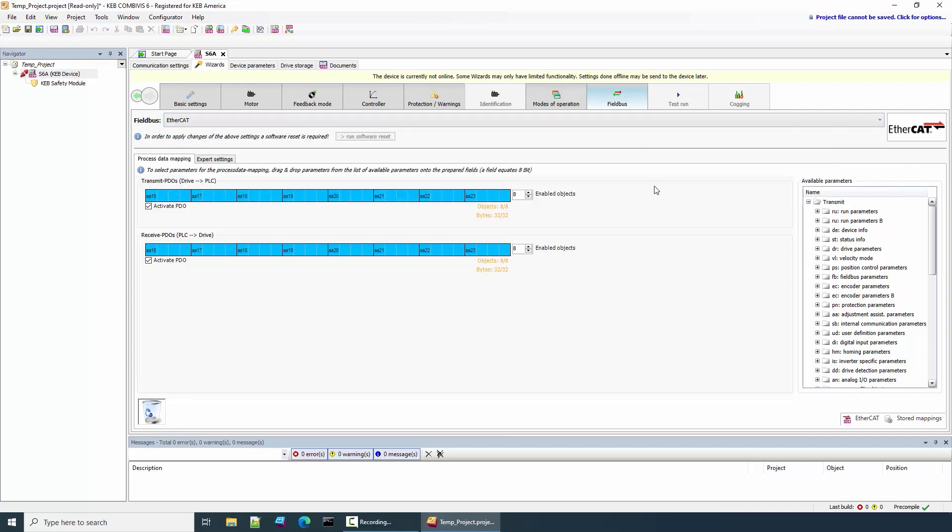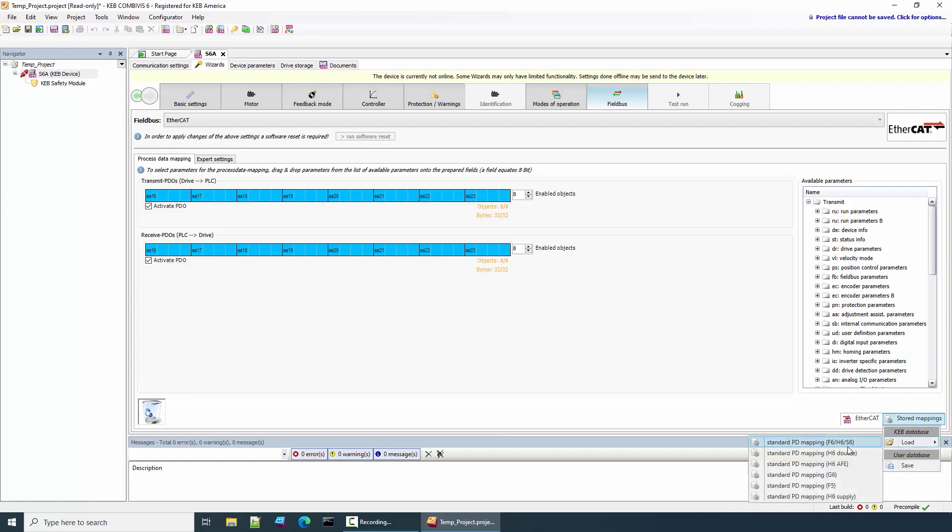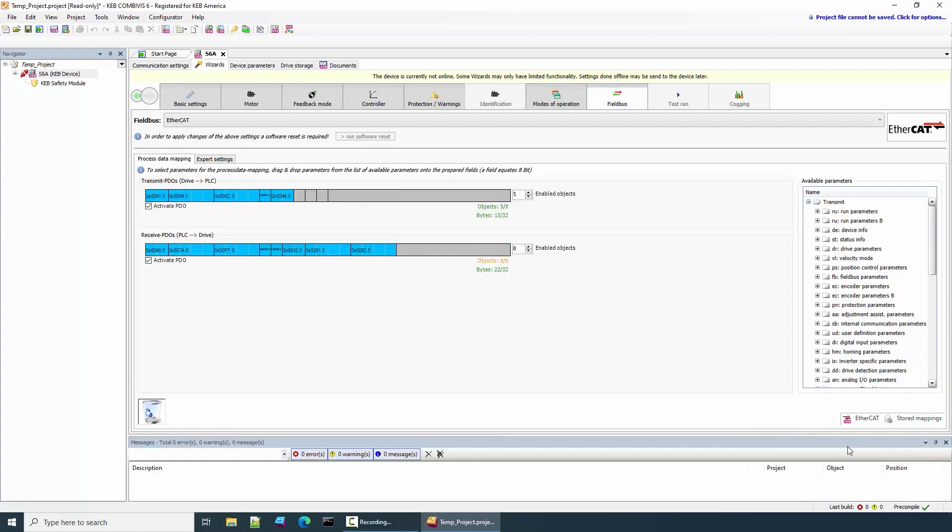To map the process data, you can see there's a list of available parameters on the right-hand side of the window. I'm going to select from the stored mappings the standard process data mappings. After selecting that, it will automatically load the variables in the PDO slots.